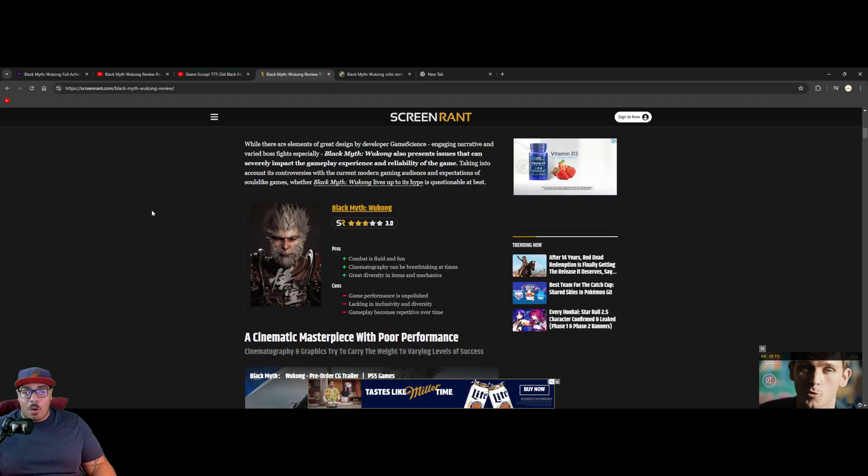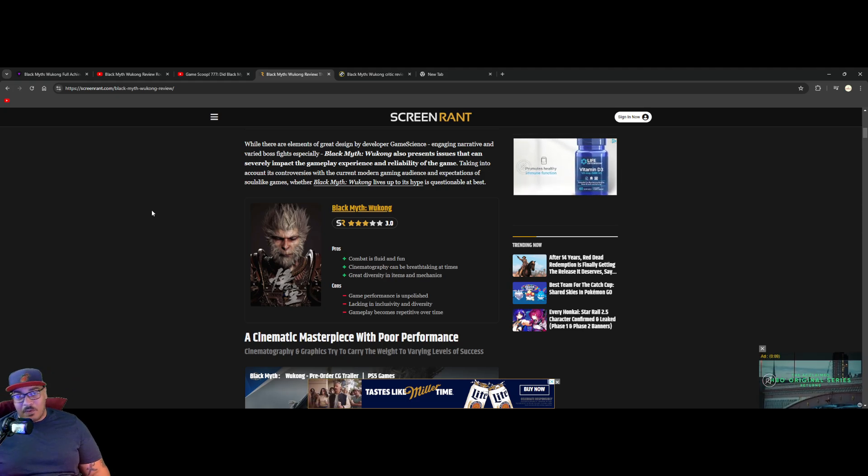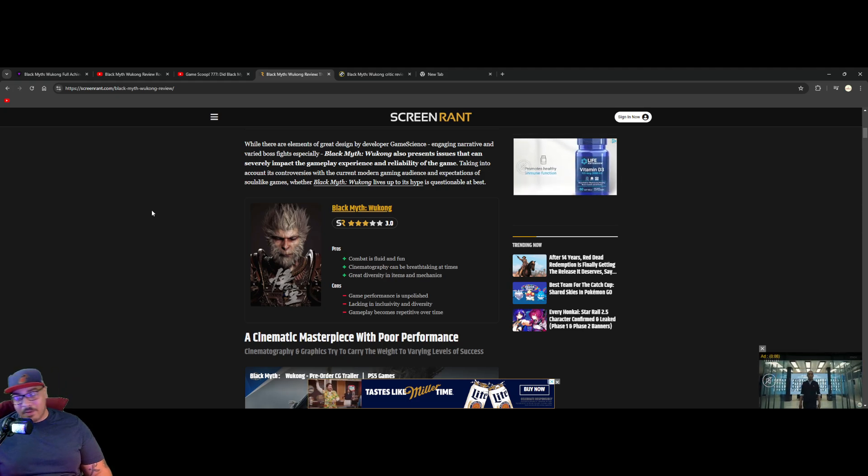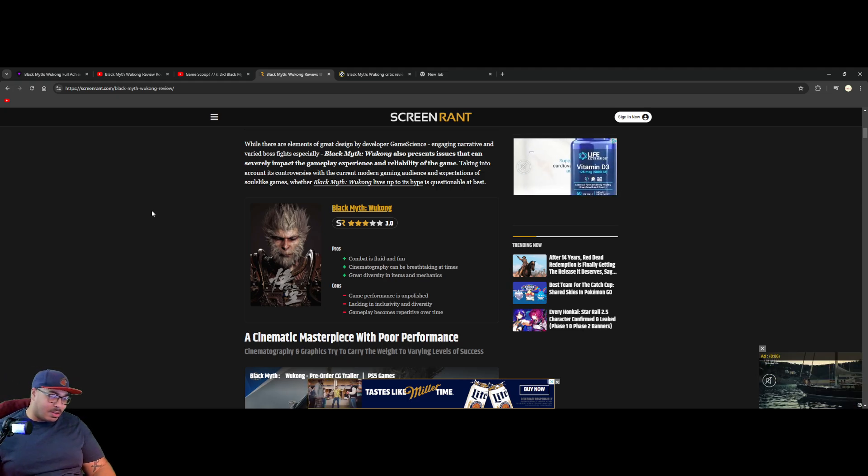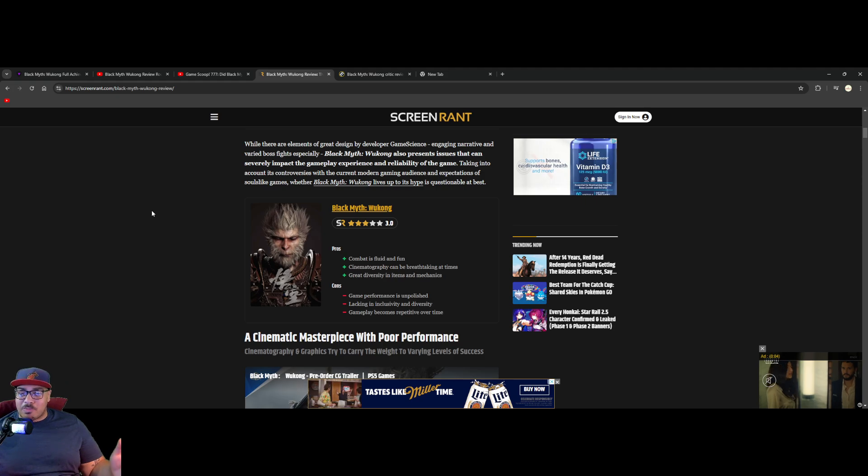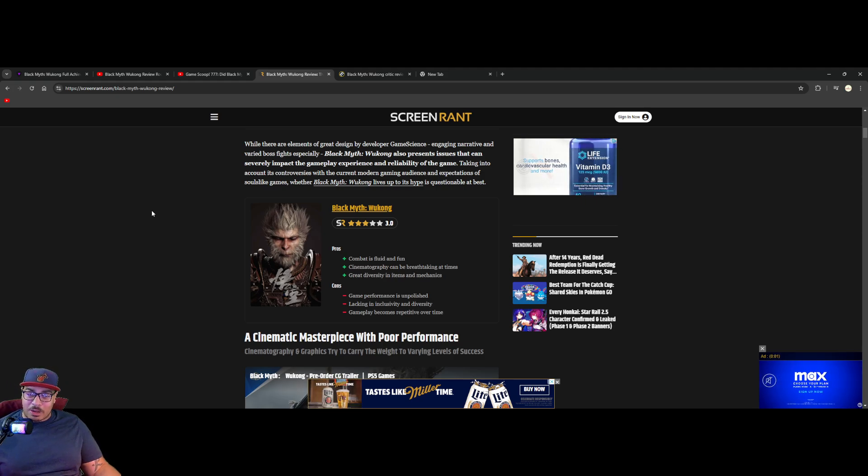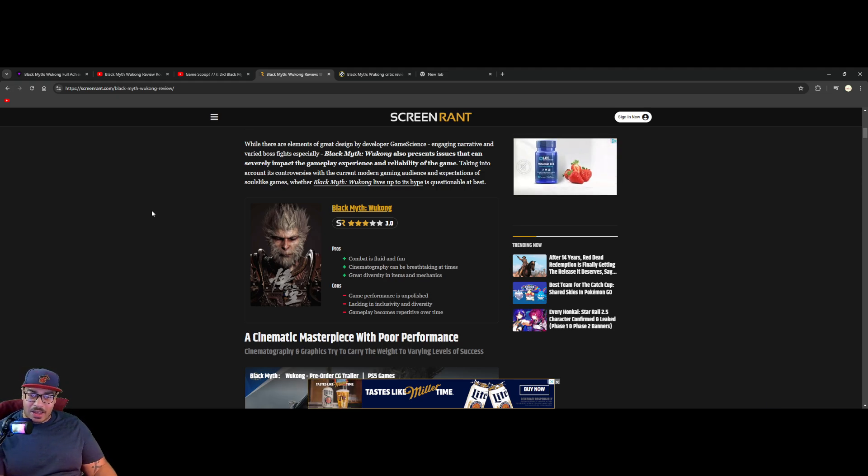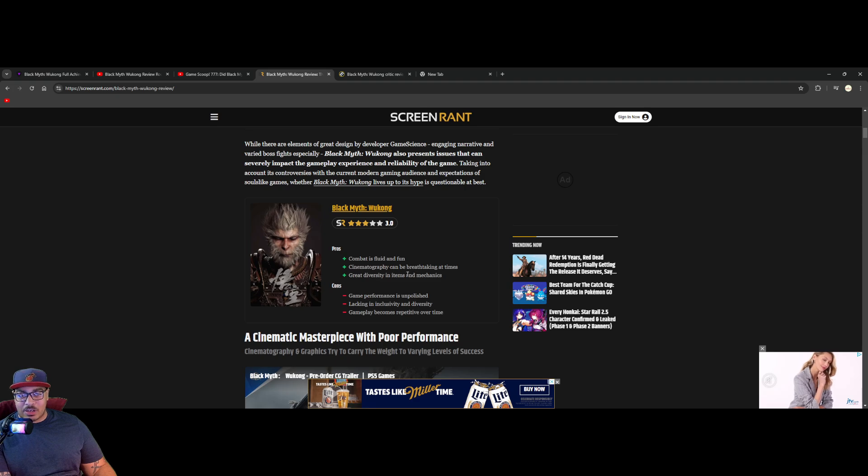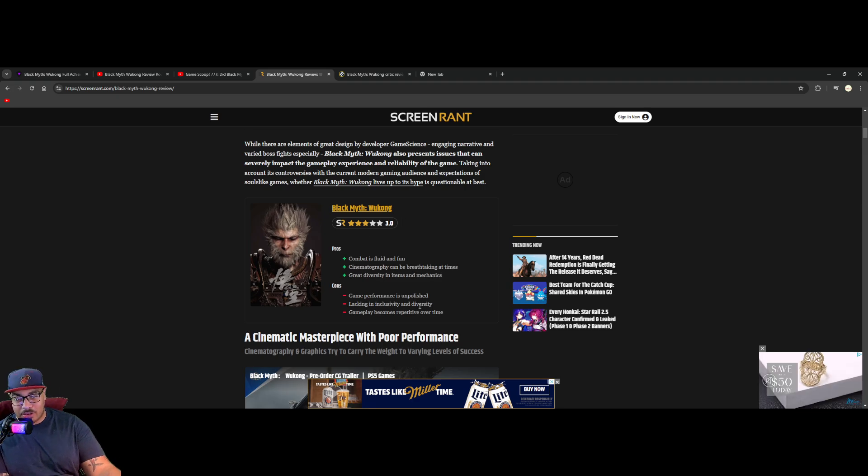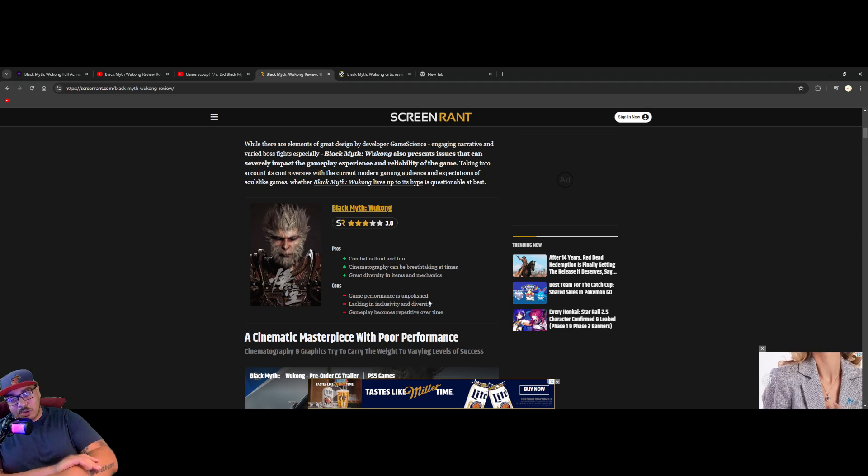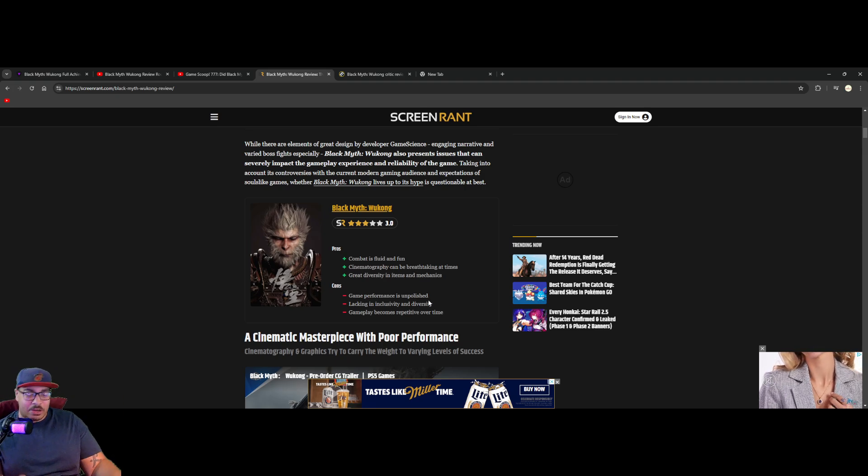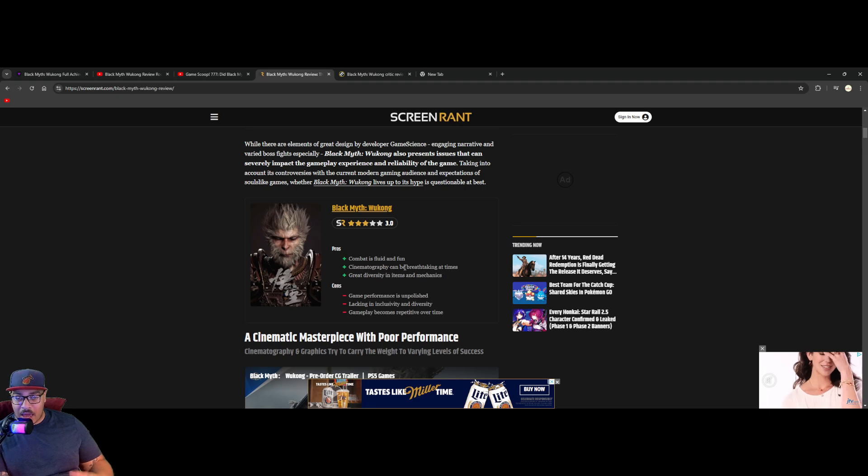Now this right here - so a woman did the review for Screen Rant here, fine. We love women in gaming and all that shit. Here's some things that I just have a problem with before we even get to the real biggest problem here. She says great diversity of items and mechanics, but is mad because there's lacking inclusivity and diversity of people in the game even though it's about mythical creatures.